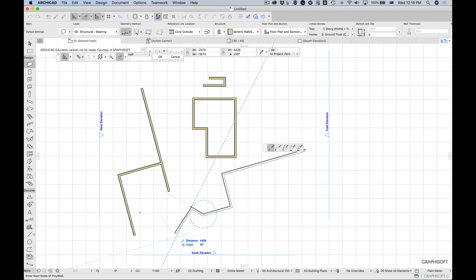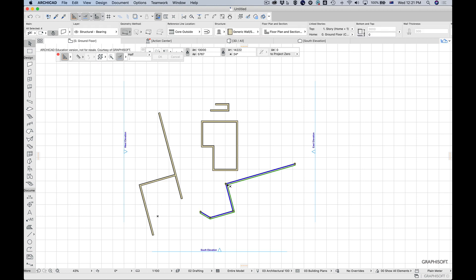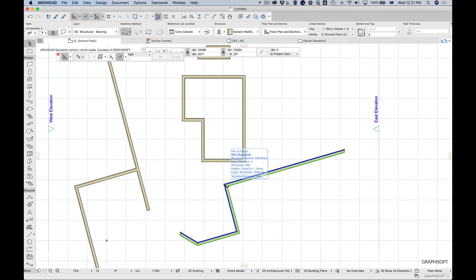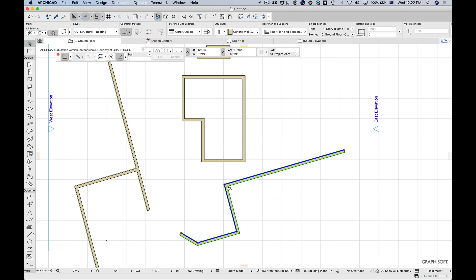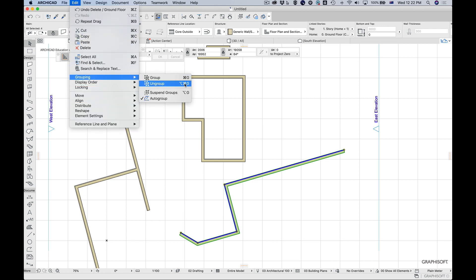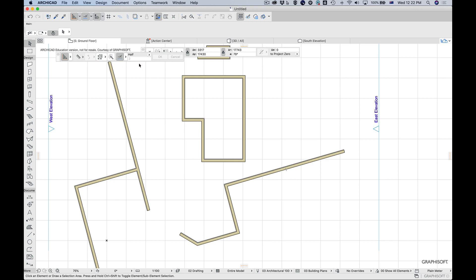We can also edit walls. When you select a poly wall it's made up of individual wall segments — the hollow nodes indicate they're part of a group. A poly wall is a group of individual walls drawn together. To work with them individually, rather than ungrouping, you can suspend groups. This is controlled in the Control Box under Suspend Groups, which lets you select individual parts without fully ungrouping.